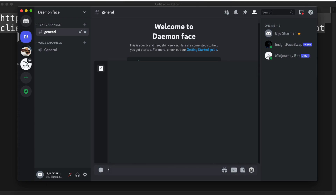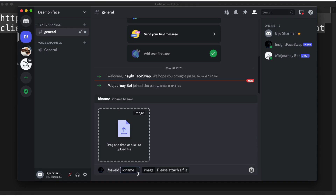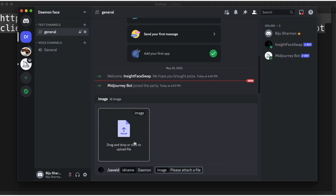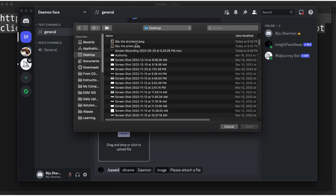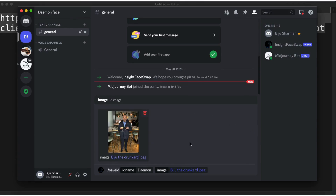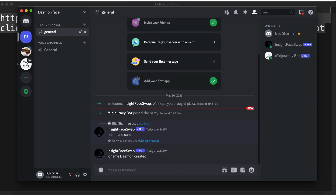InsertFace swap has a command called 'saveid.' Basically, you upload a photo — yours or anyone whose face you want to use — and assign it an ID. I'll assign the ID 'daemon' and attach my image — the 'Biju the drunkard' photo. After entering the command, we've created an ID called 'daemon' and linked a photo to it.